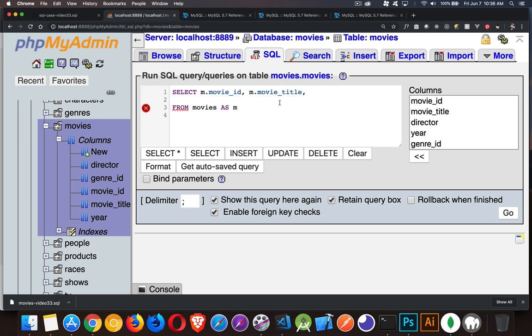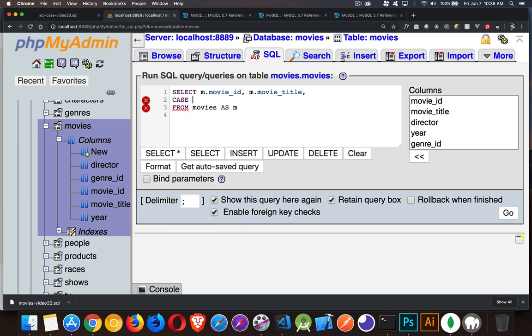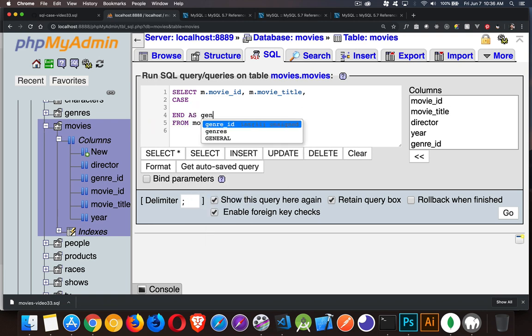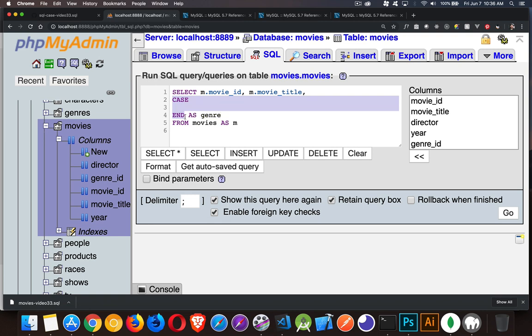Now we've got a comma here. So there's one more value that I'm going to put in. And this is where I put my CASE statement. It's just in place of one of the columns. So I'm going to start with a CASE and it ends with an END. And then we can add an alias on here. So I'm going to call it genre just like that. Okay. So that's the start and end, CASE and END.